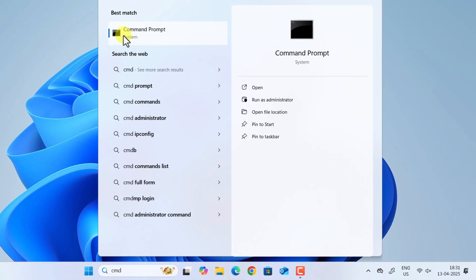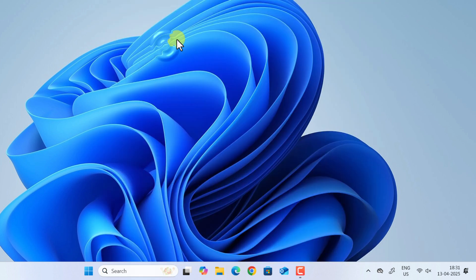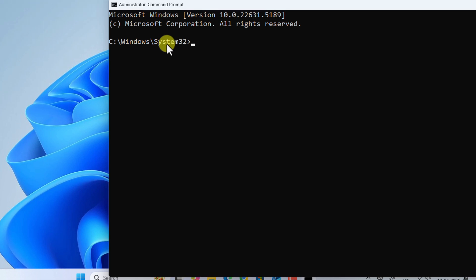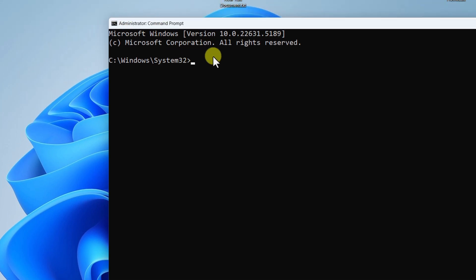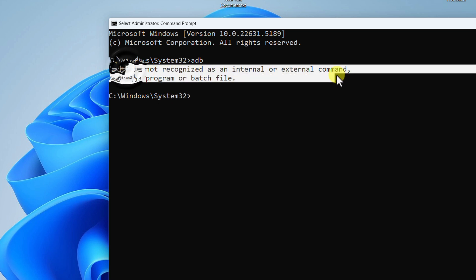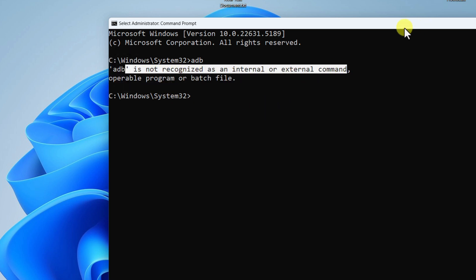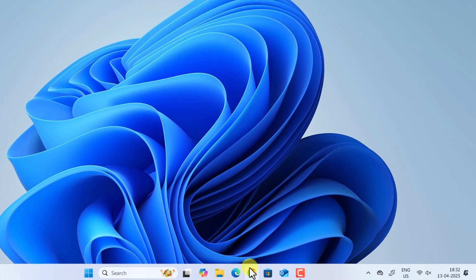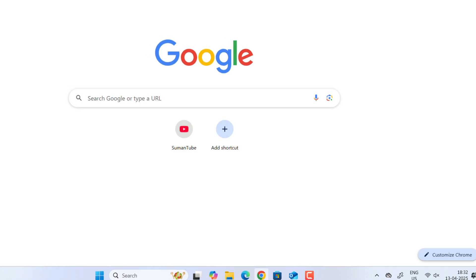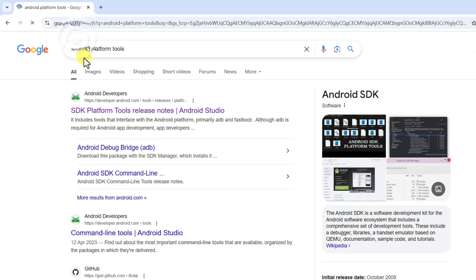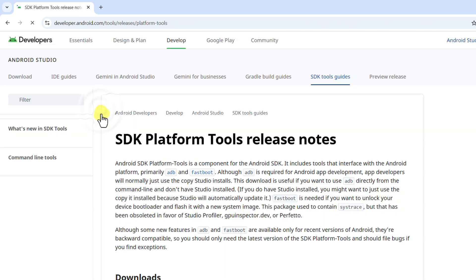Type 'cmd' in the search bar, right-click on cmd and run as administrator. Now type 'adb' and hit Enter. You can see it says 'adb is not recognized as an internal or external command,' which means ADB is not installed. To install ADB, go to Chrome or any browser and type 'android platform tools' in the search bar.